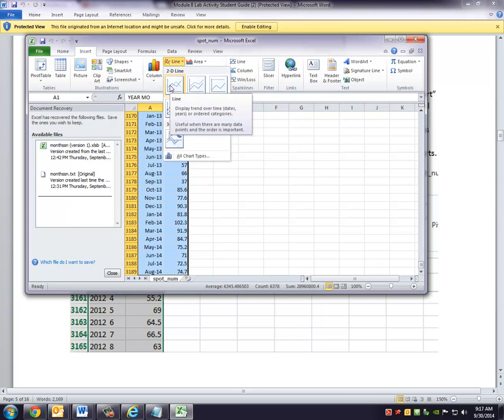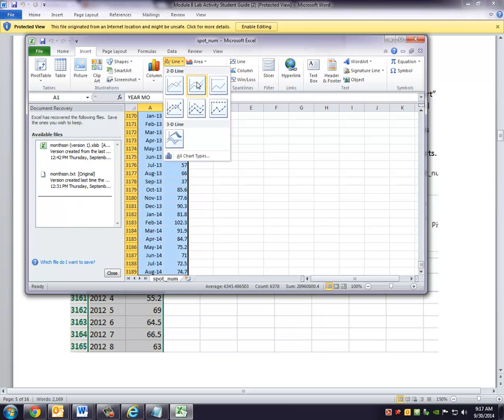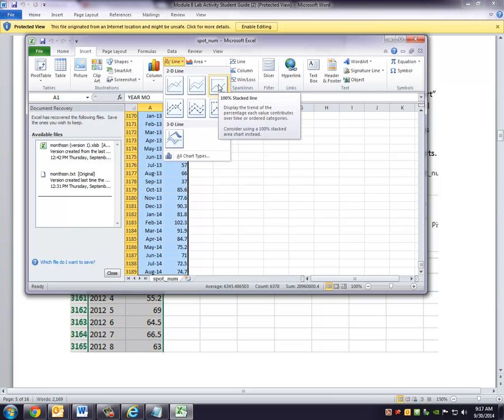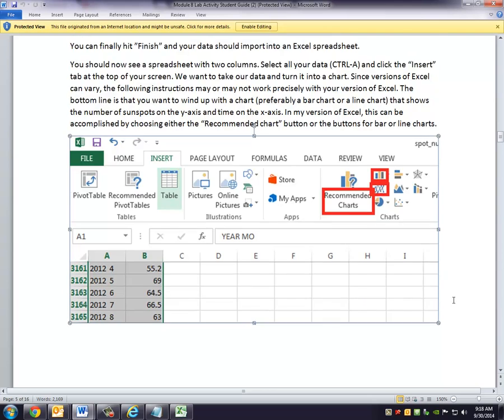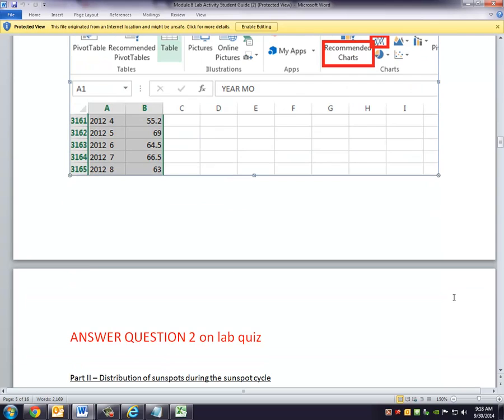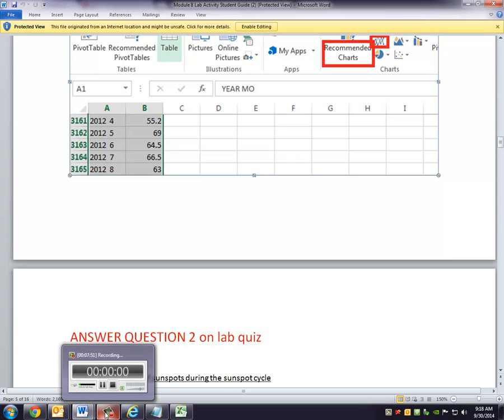And sure enough, I wind up with a chart that has my dates along the bottom and the number of sunspots on the Y-axis. So number of sunspots on the Y-axis, dates on the X-axis. And that pretty much gets you through part one of the instructions. And therefore, you can then answer question two on your lab quiz. Okay, that's it for this video. We'll pick this up on part two in our next video.